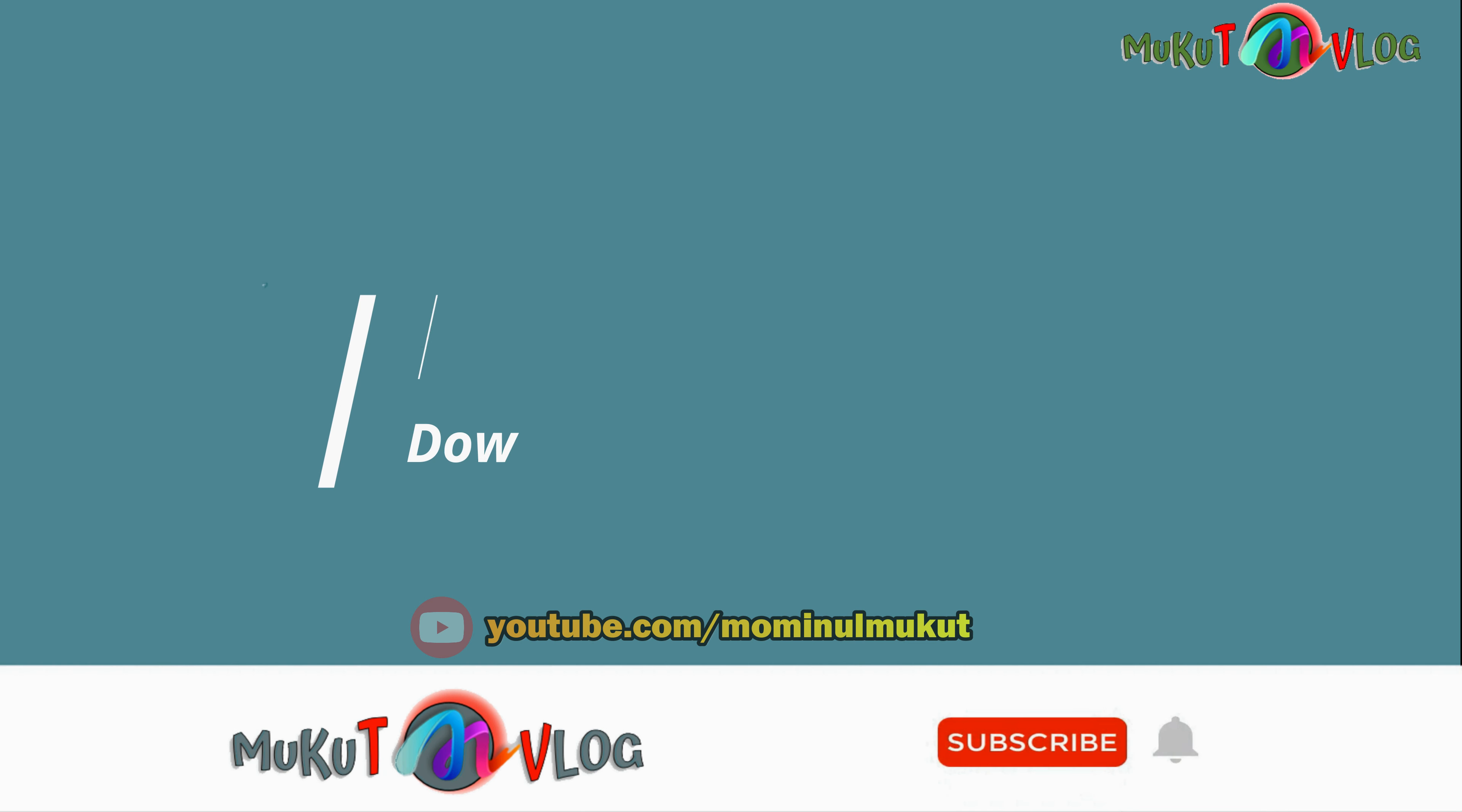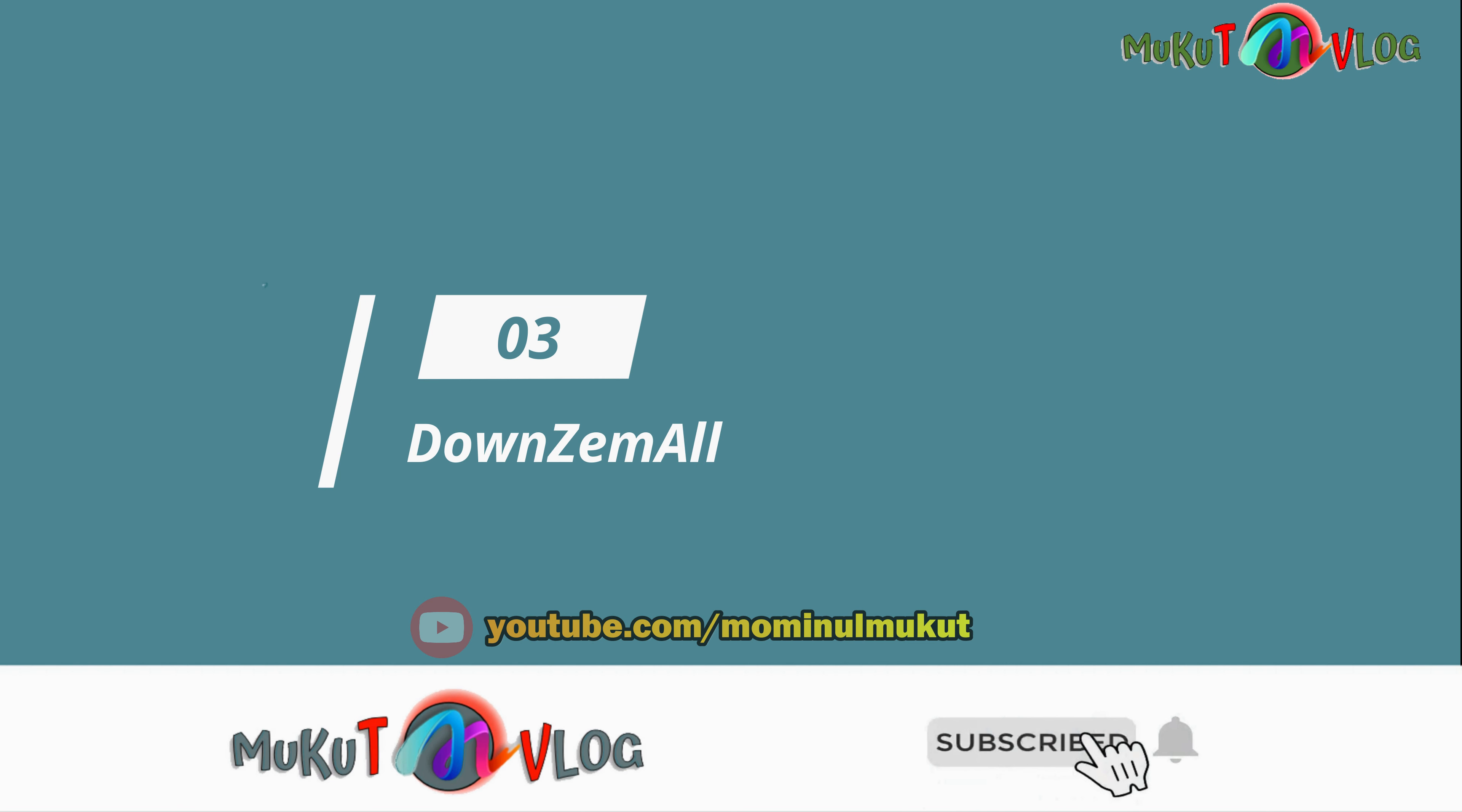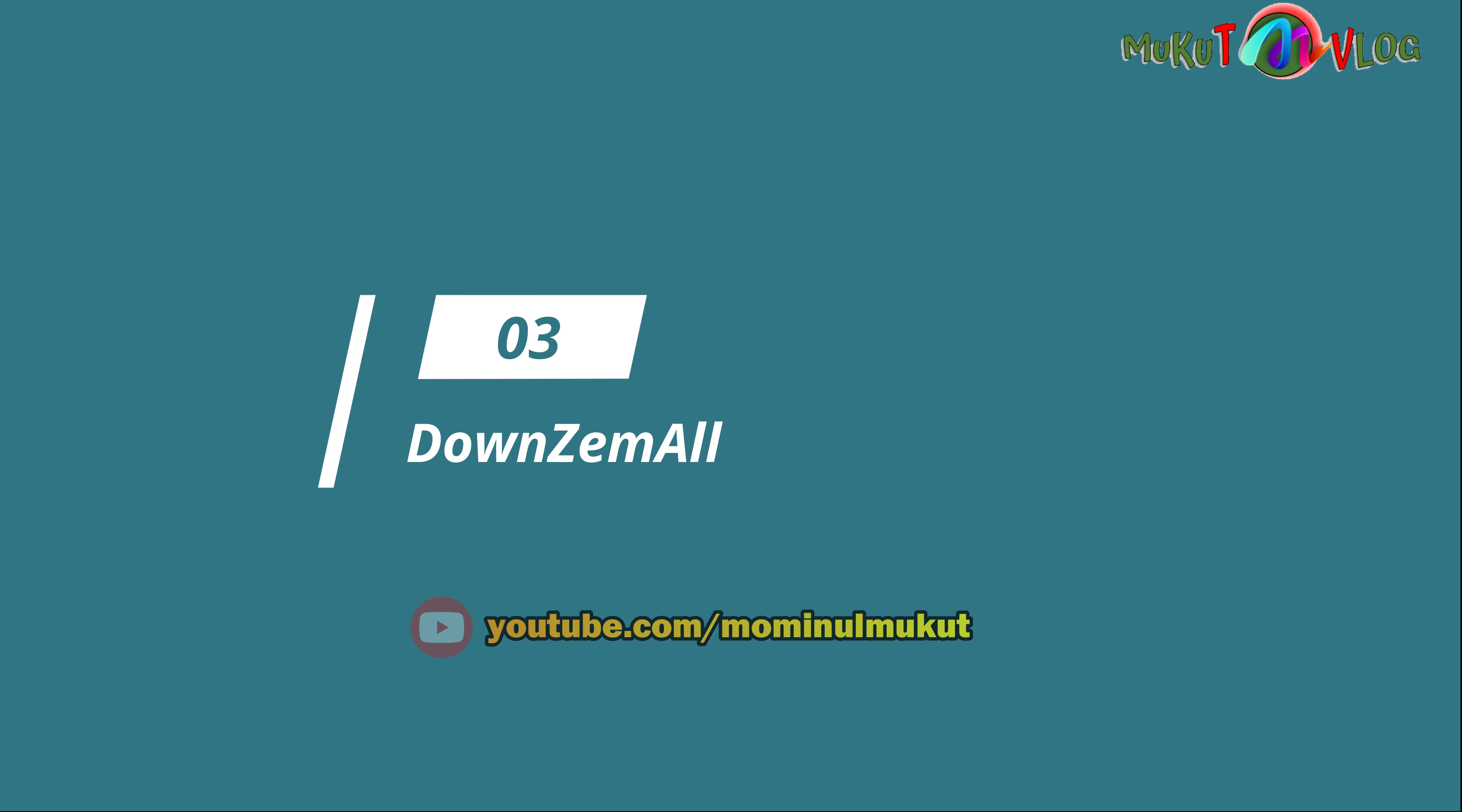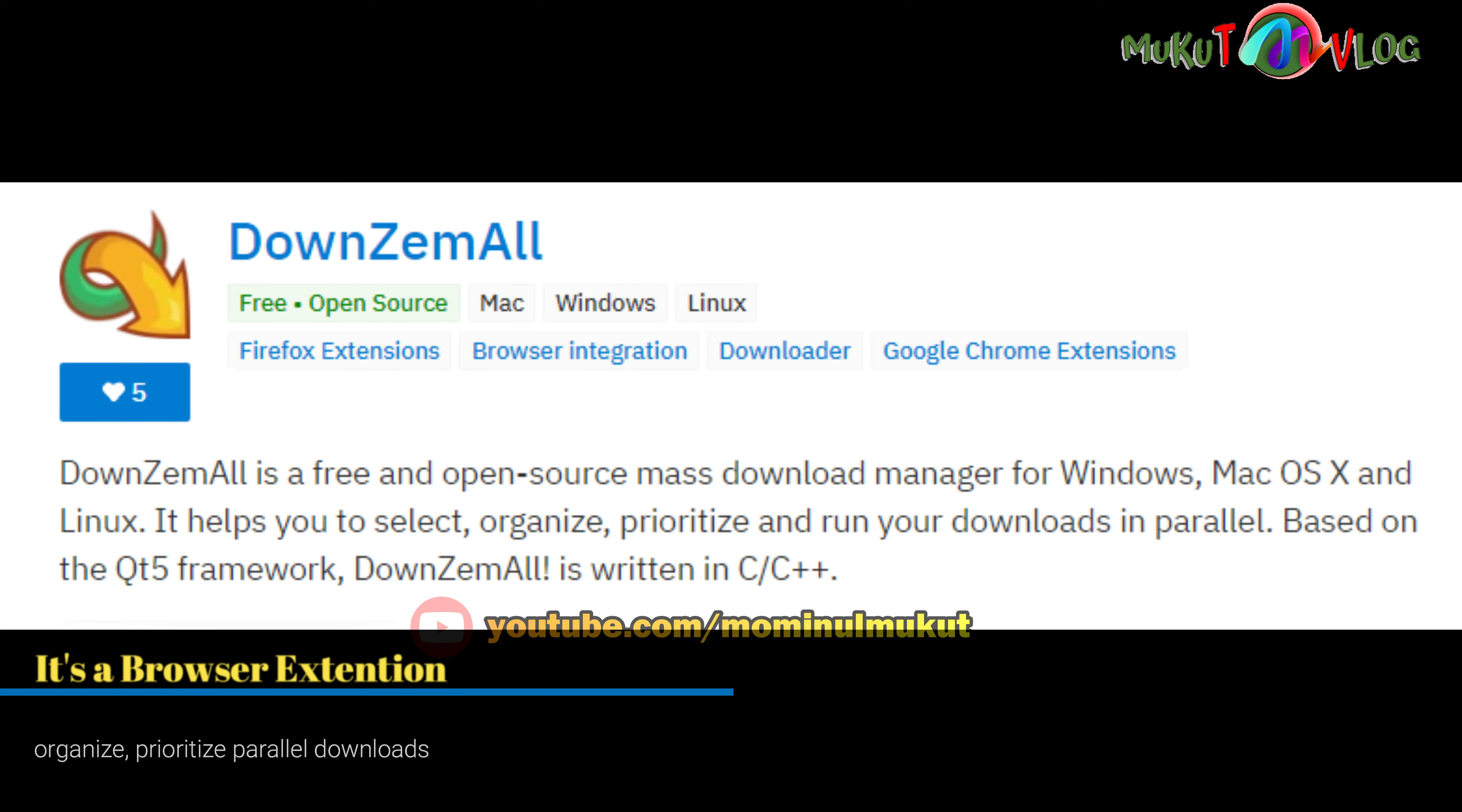The third open source download tool is DownThemAll. It is a downloadable multi-OS browser extension. It works on Windows, Mac OS, and Linux.